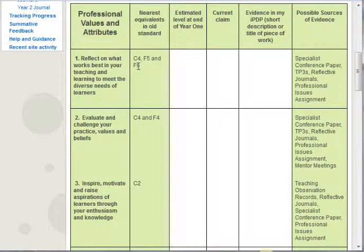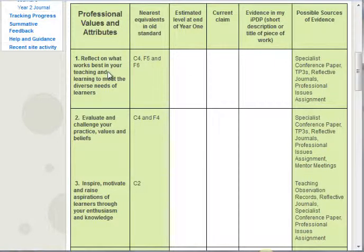Standard one is rather more complex because there are three old standards that are broadly equivalent to the new single standard. That's what you might expect because we've rationalized the standards in moving away from Ofsted and towards ETF — there are fewer standards, so you might expect that two, three, or four have been subsumed into a single standard.